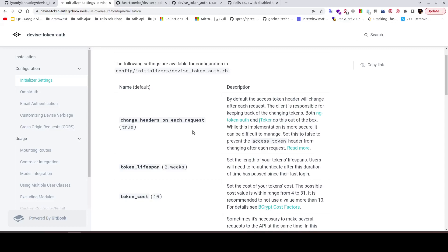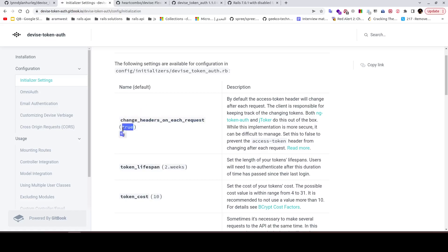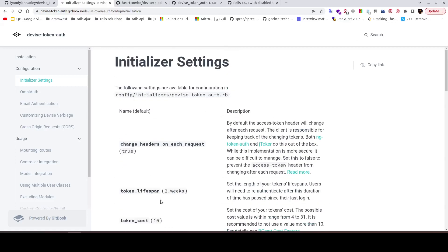If you want to disable this behavior, you can set change_headers_on_each_request to false in the device_token_auth.rb initializer. That's it for this video. If you liked it, let me know in the comments. Thank you!